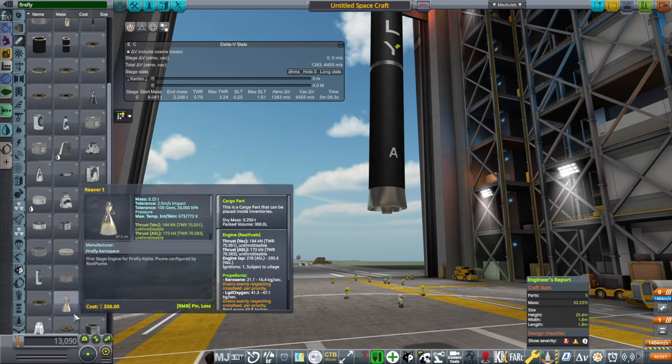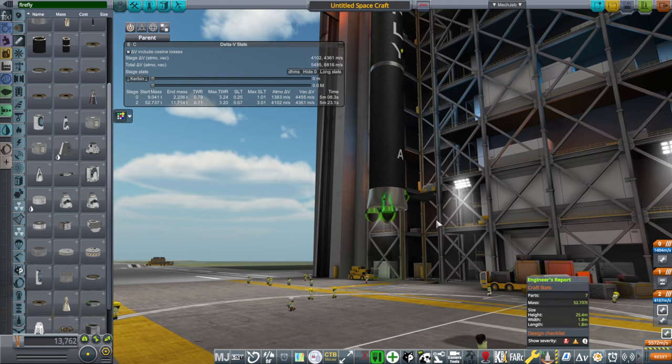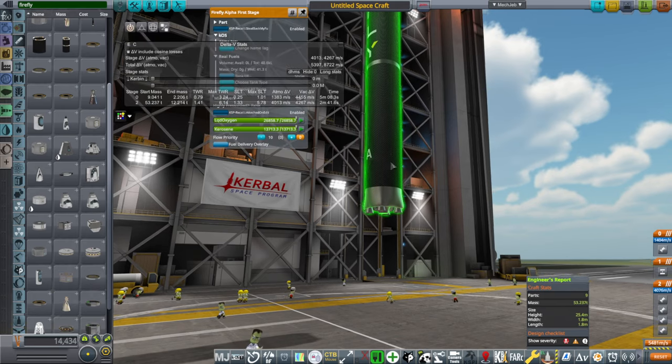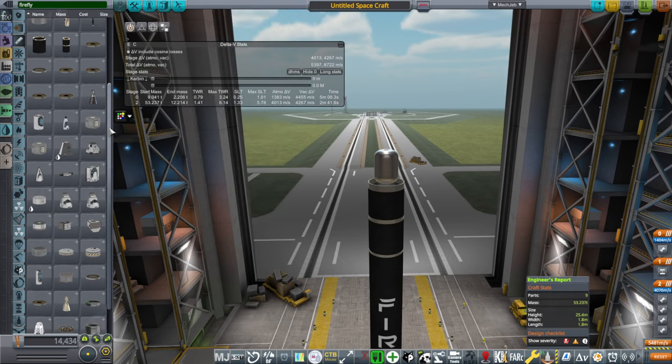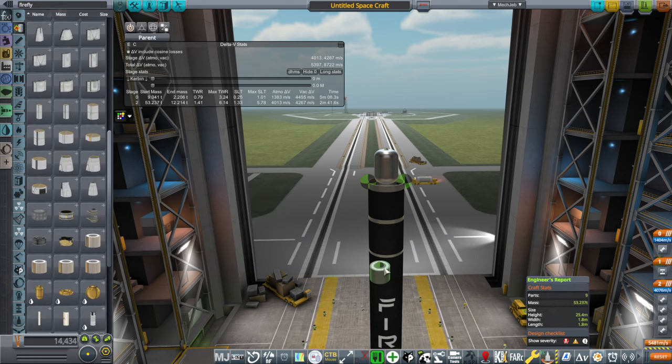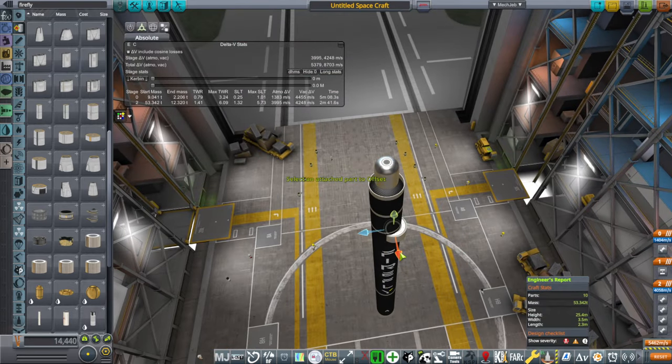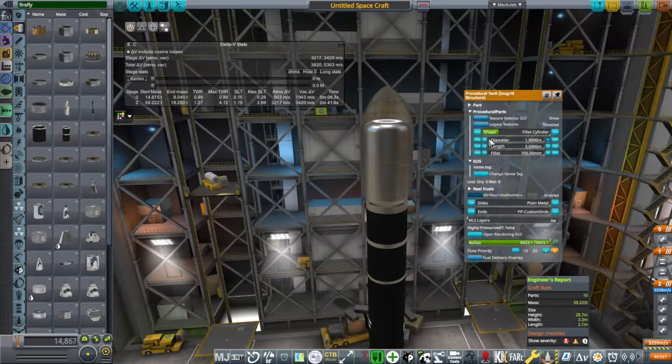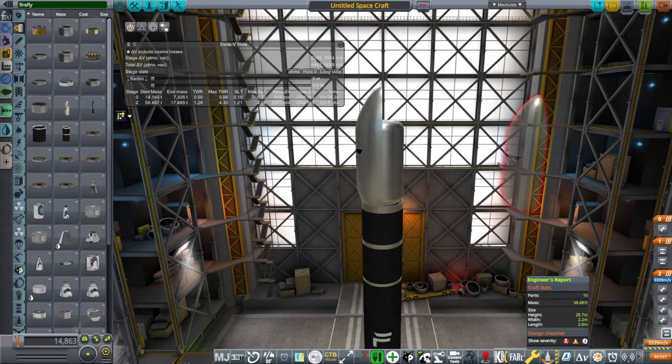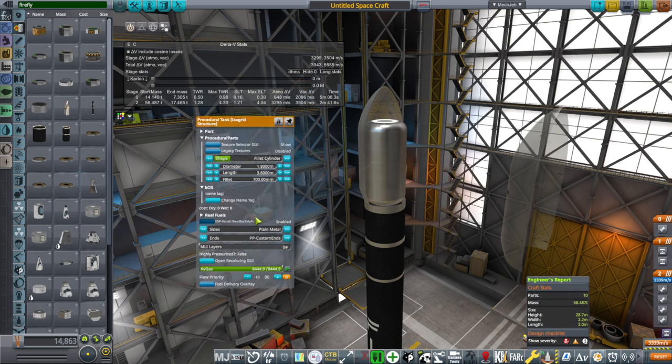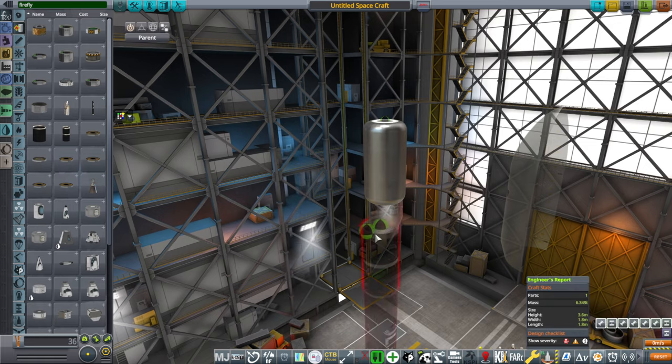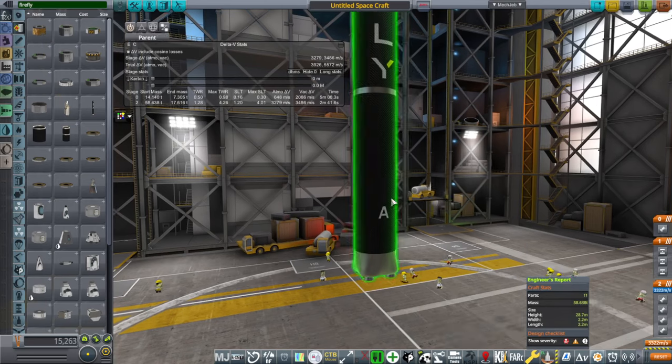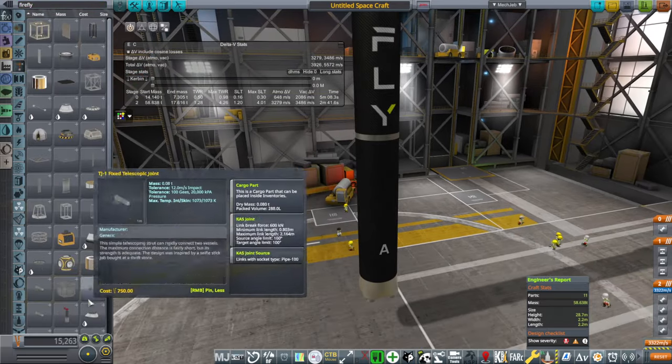So, let's see what the payload capacity of the Firefly Alpha to orbit would be with JNSQ. So, lightning engine, and then reaver engine, all with the right fuels. So, you see kerosene, liquid oxygen, and all. The diameter of this rocket. I think, it's a little bit more than that. Like, 1.8 meters. I'll say 5,500, let's say. So, what's the mass right now? Ah, it's not showing me. Come on. Okay, it's 6.35 tons of avgas plus tank.